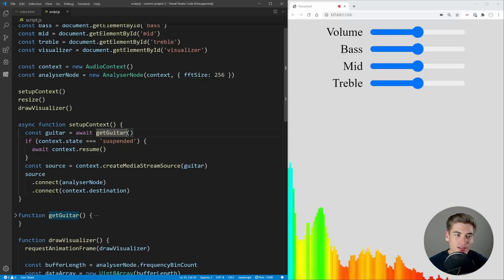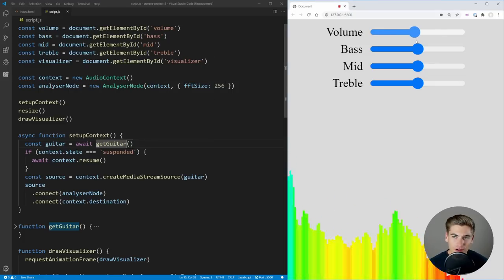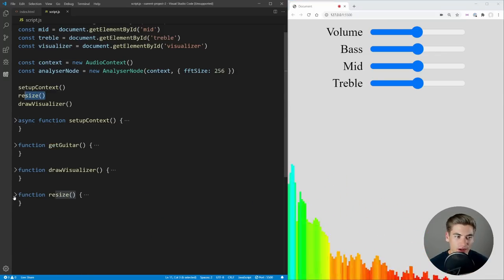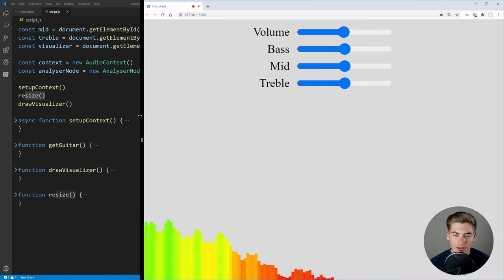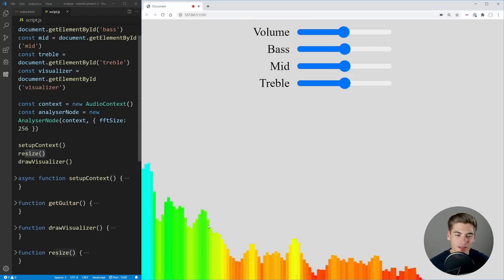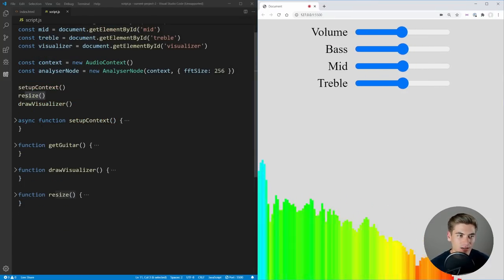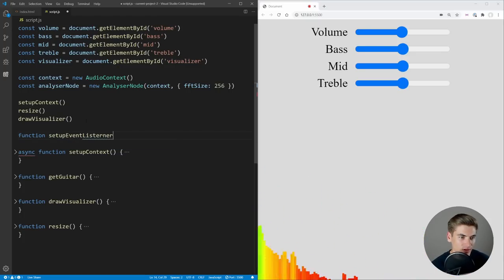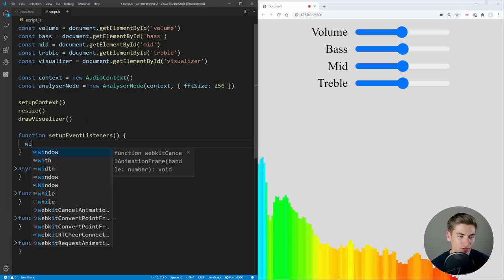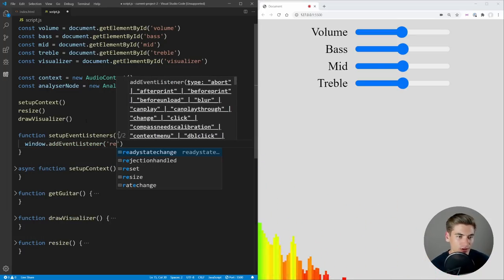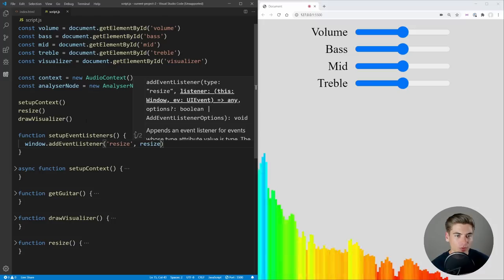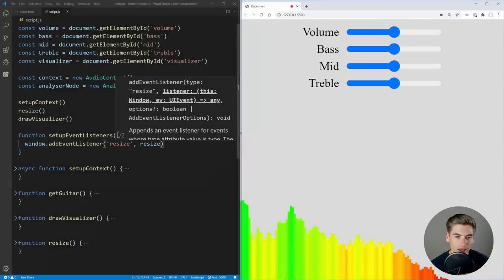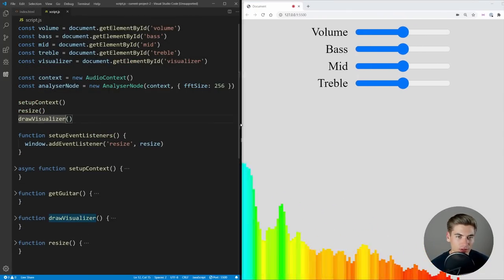So now the next step is going to be one of the easier ones — setting up the event listeners so that all of these different knobs do something. The very first event listener I want to set up is for the resize function, because right now we only resize once. What happens if I change our browser size? It's going to make this slightly blurry. So we create a function called setupEventListeners, and the first one is window.addEventListener('resize', resize). Now no matter what we do with our application, it'll make sure these elements are perfectly crisp at all sizes.